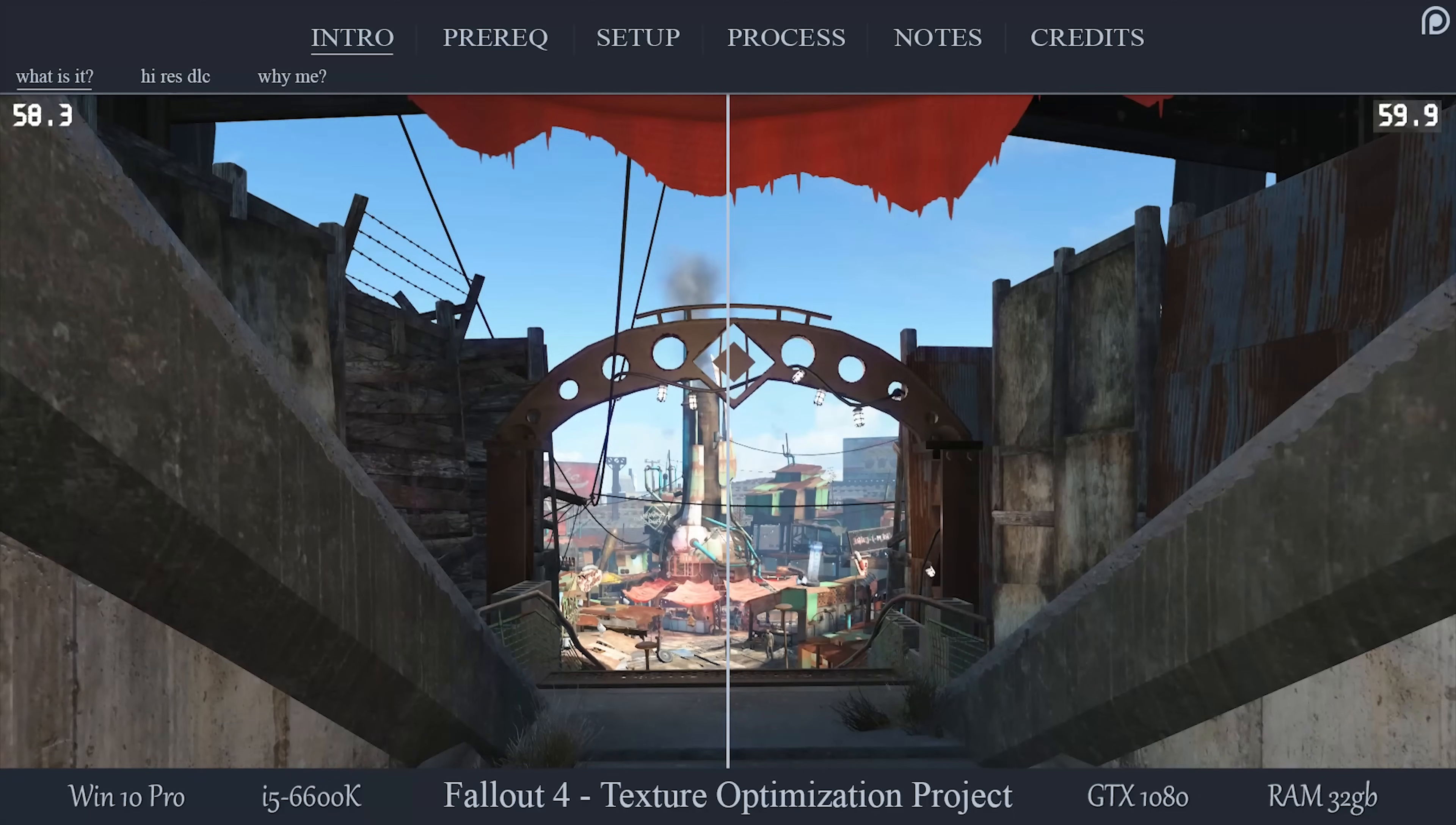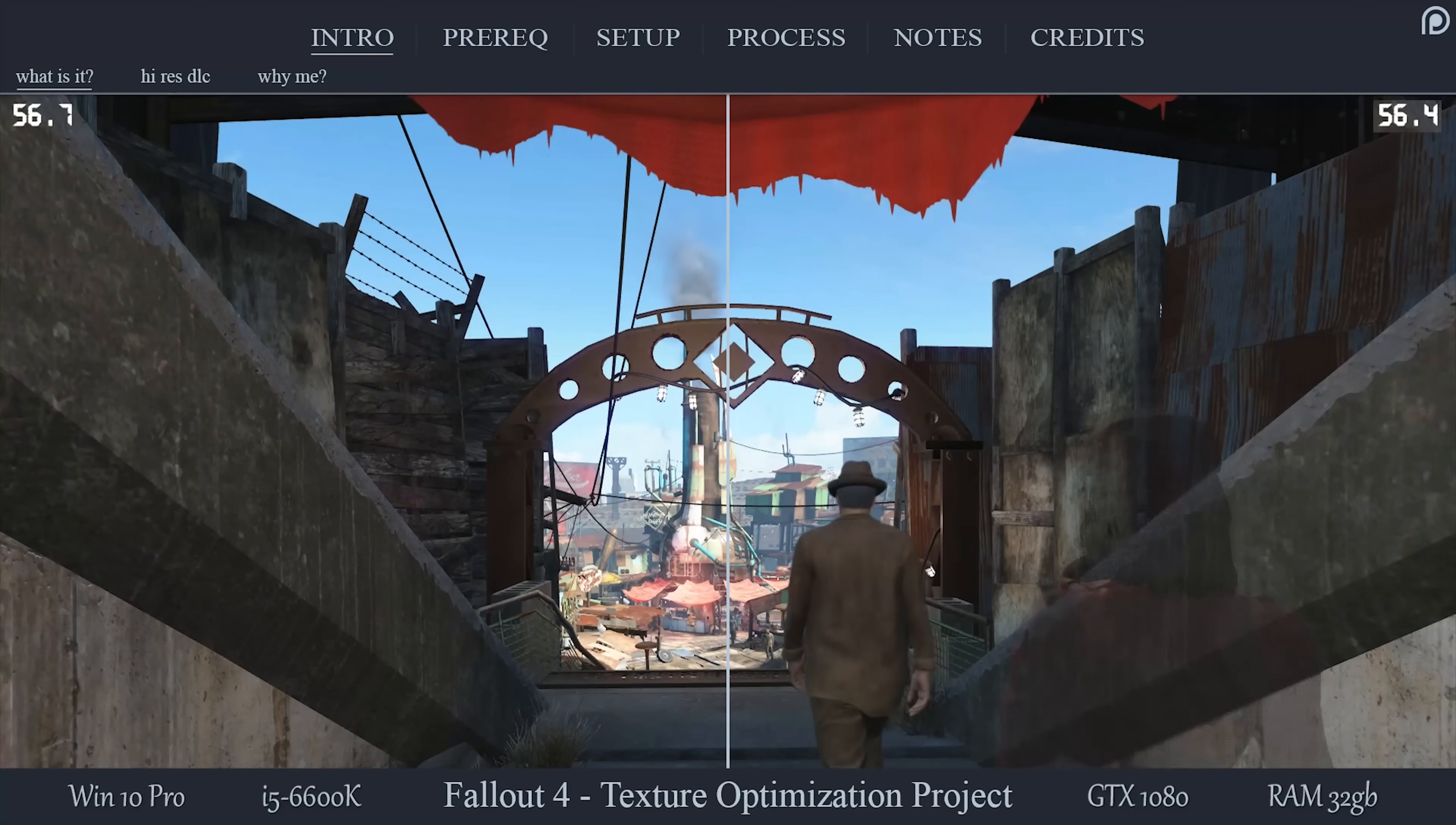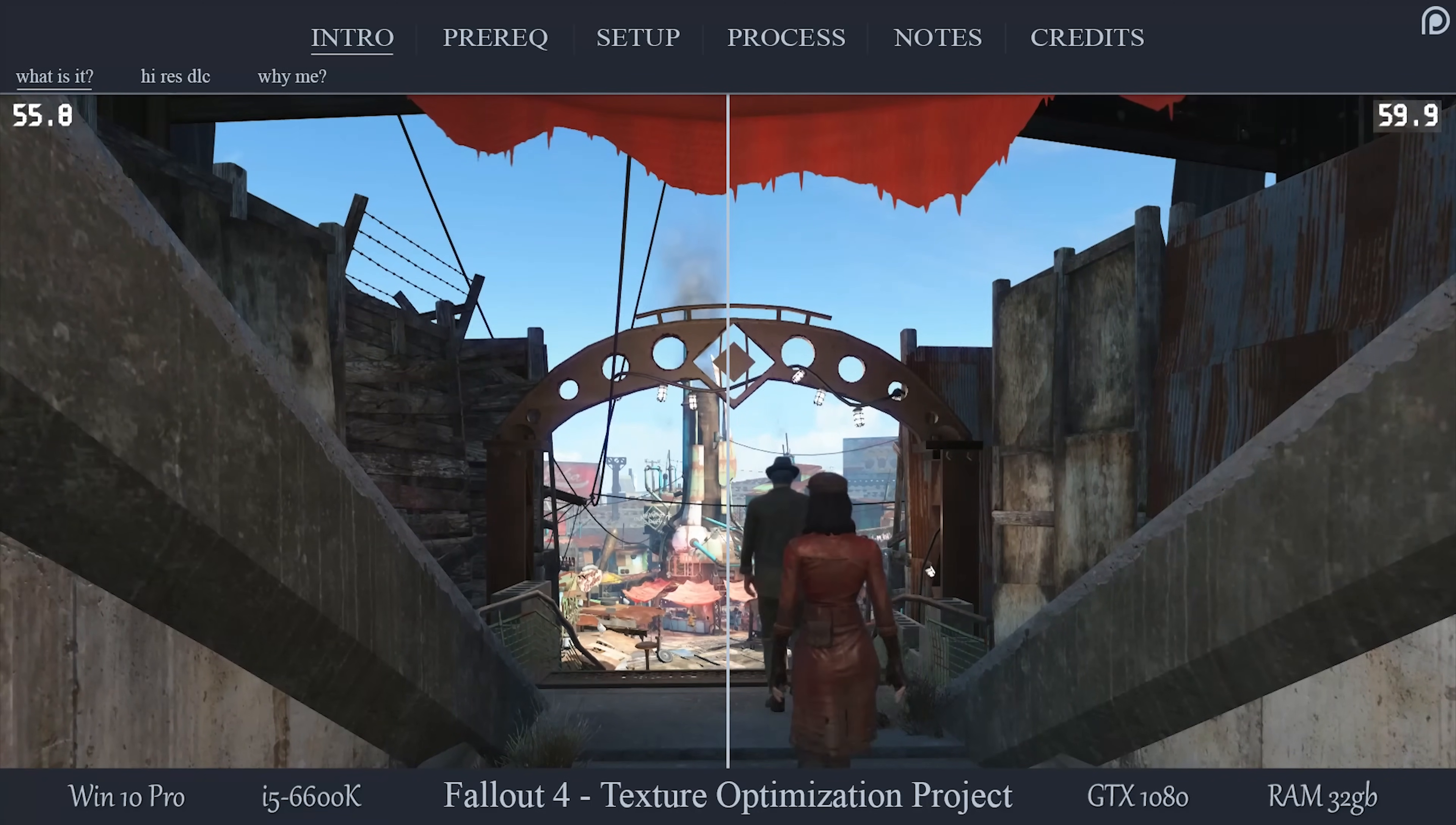Lower-end systems will benefit from this tremendously, and so will higher-end systems in specific game locations. This process will shrink a lot of the vanilla game texture sizes and leave you with almost no noticeable quality difference.